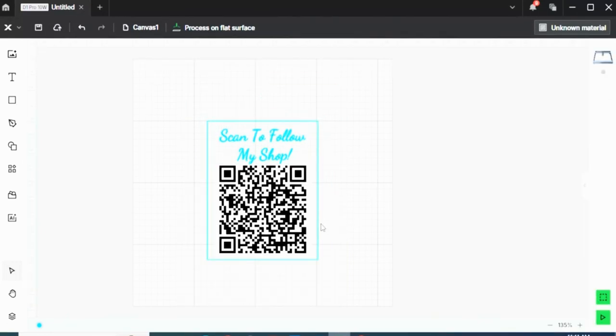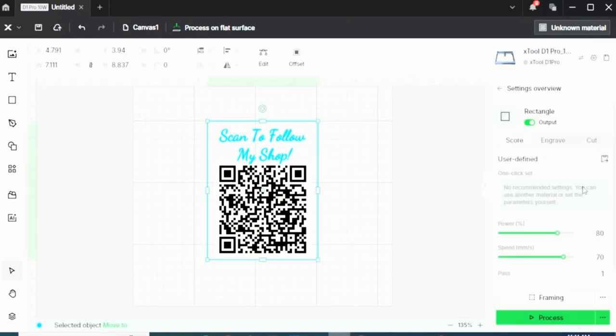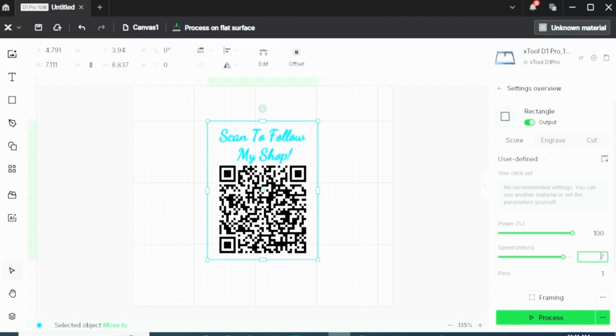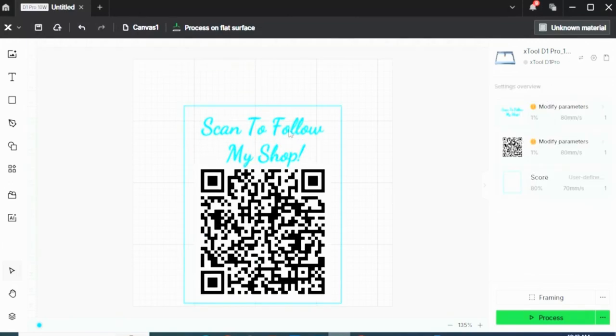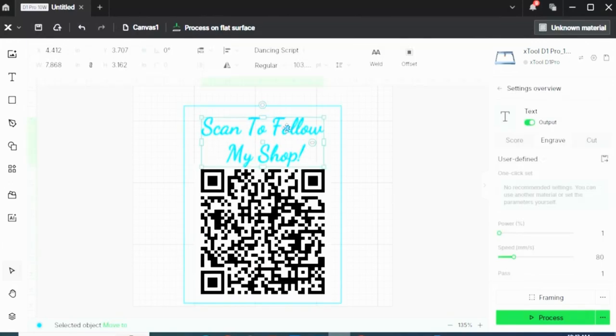So since I had this border around my QR code, this is what I want to cut out. So I want it to be a rectangular QR code scanner. I can click on my border, and I want it to be 100% power, 7mm per second, and 2 passes. On a thin piece of basswood, this is the perfect speed and power setting where it does not burn around the engraving but also cuts it all the way through.